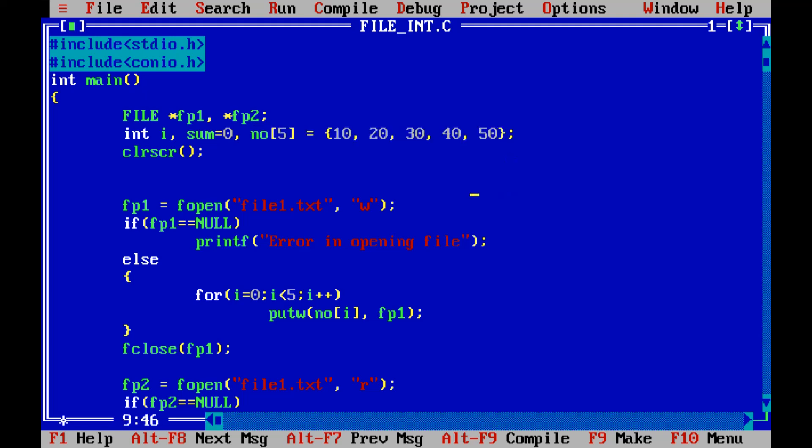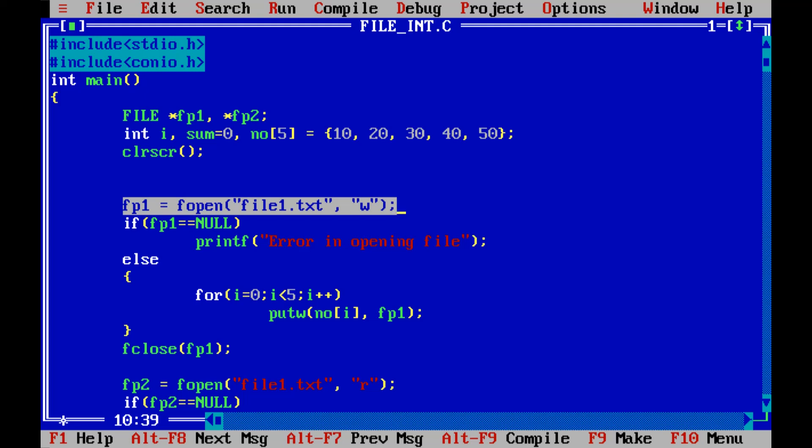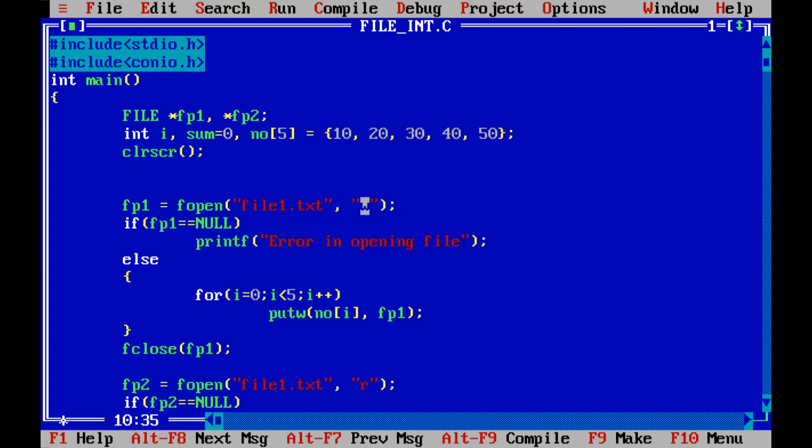Now in file management the first operation which we are supposed to do is opening the file. So we have written fp1 equals to a function fopen. It contains two parameters. The first parameter will be the file name and the second parameter is the mode. So here the mode is w, it means I am opening this file into write mode since I need to write numbers into the file.